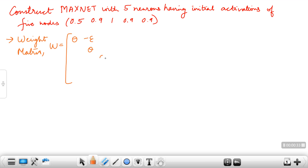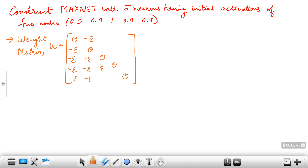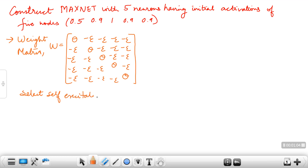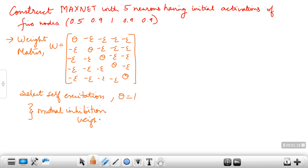As we know, the weight matrix has diagonal elements as theta, that is the self-excitation weight, and the other off-diagonal elements will be given by epsilon. In this case we select the self-excitation weight theta equal to 1 as usual, and mutual inhibition weights are selected as 1/5, because epsilon should be less than or equal to 1/N where N is the number of nodes. So replacing these values, we get this matrix.